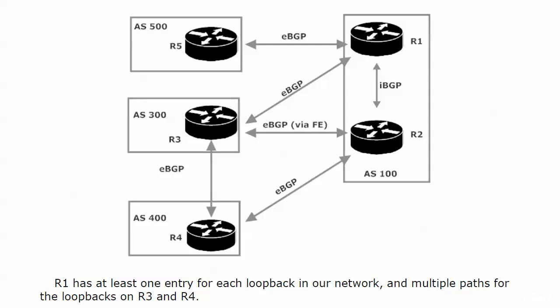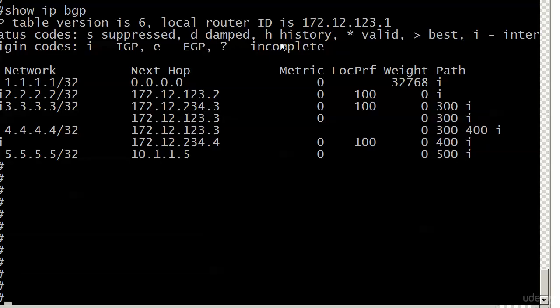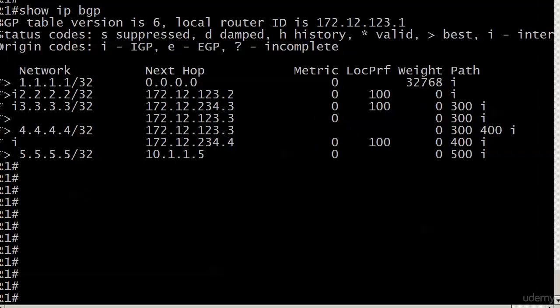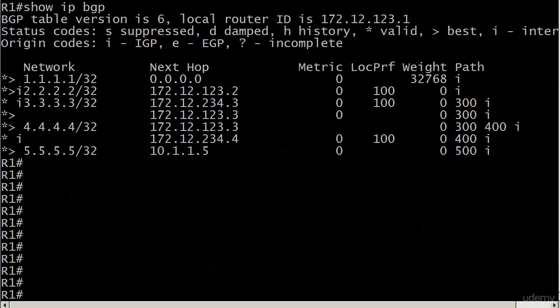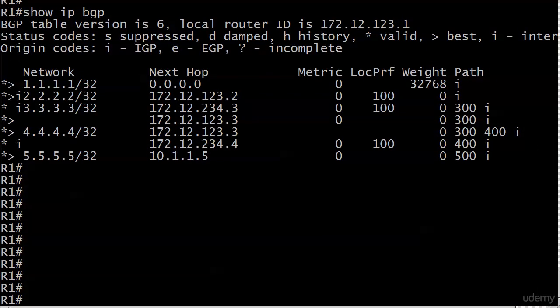And what are we looking for next to the routes? We're looking for valid and best. And now you see why, because in the previous labs, we didn't have any multiple entries for any routes. And you can see here, with show IP BGP, it's getting a little more complex. Got a few more IP addresses thrown in there.